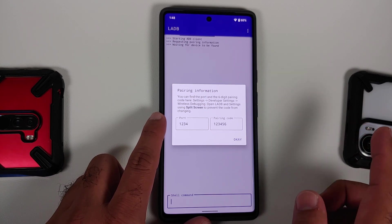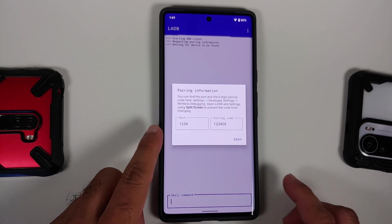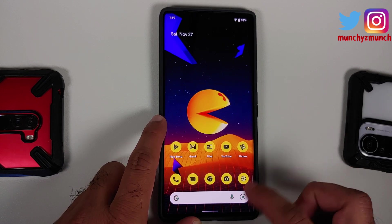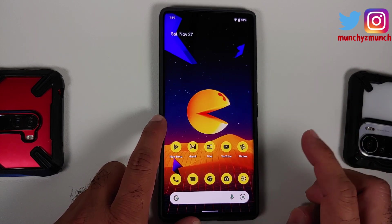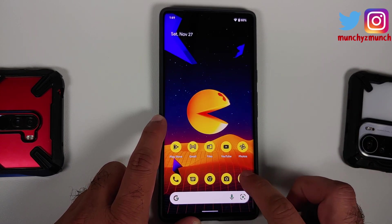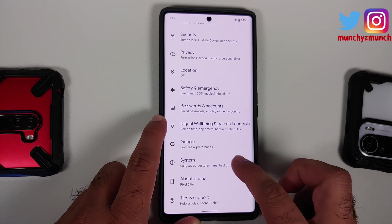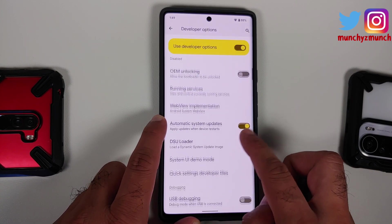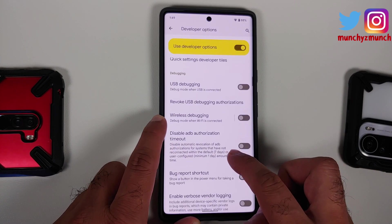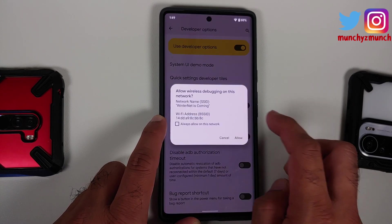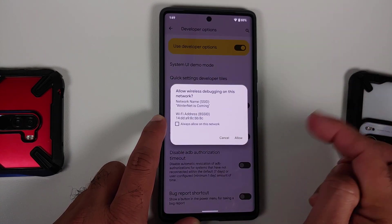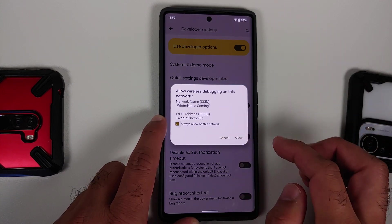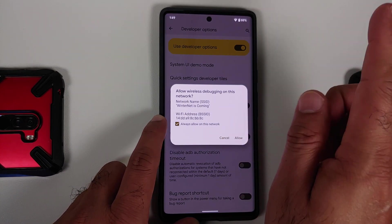Tap on the APK and install it, then open it. You can see that LADB is asking for a port and pairing code. That information can be found in Settings — go into System, then Developer Options, and scroll down to enable Wireless Debugging.